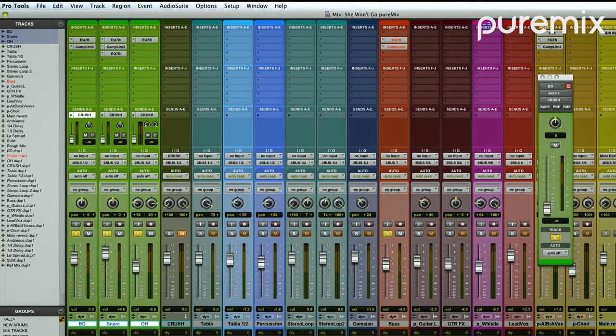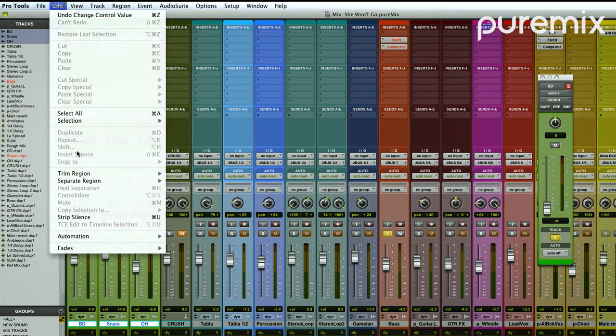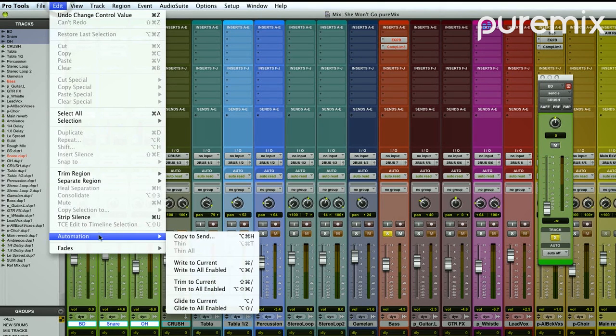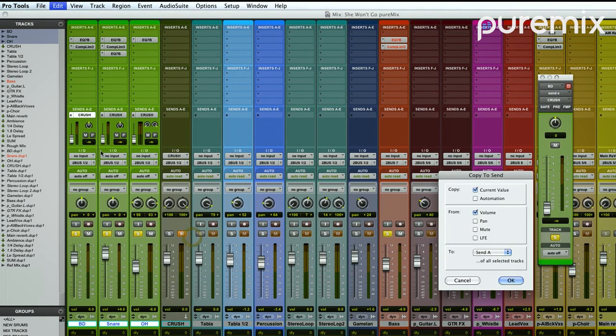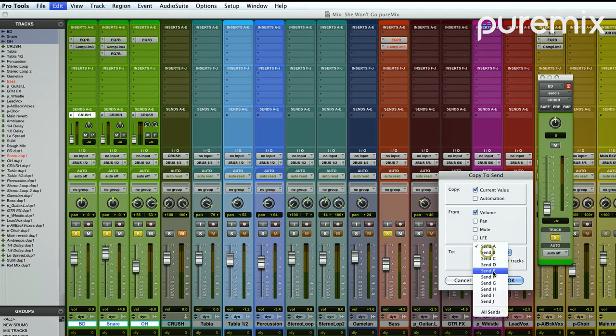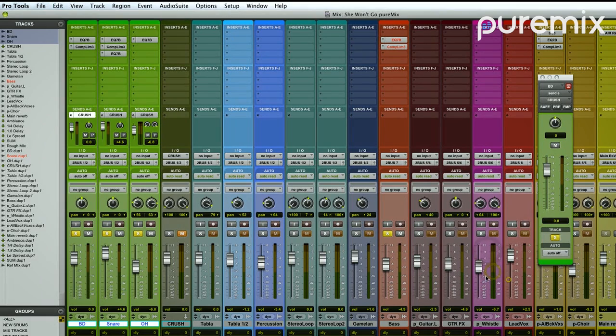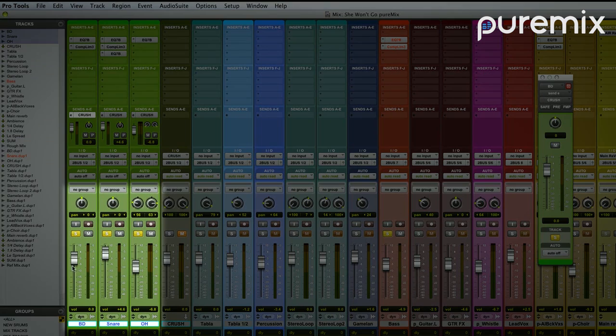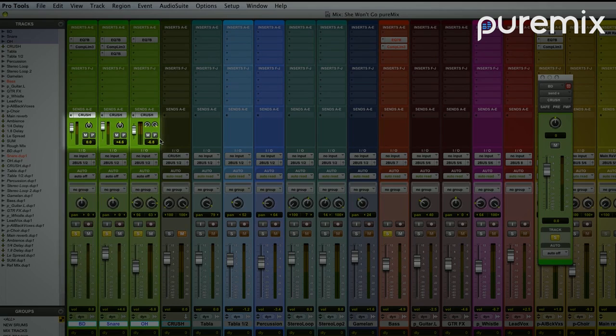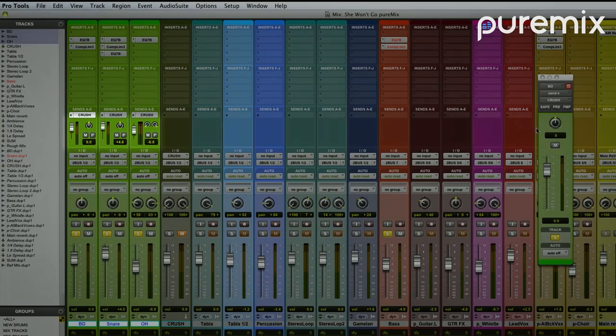So what I do usually is I select those three tracks and I go to Edit, Automation, Copy to Send. And this is Send E. So what did that do? That copied my balance between the three instruments to the aux neatly without having to do it by hand. Rock and roll.